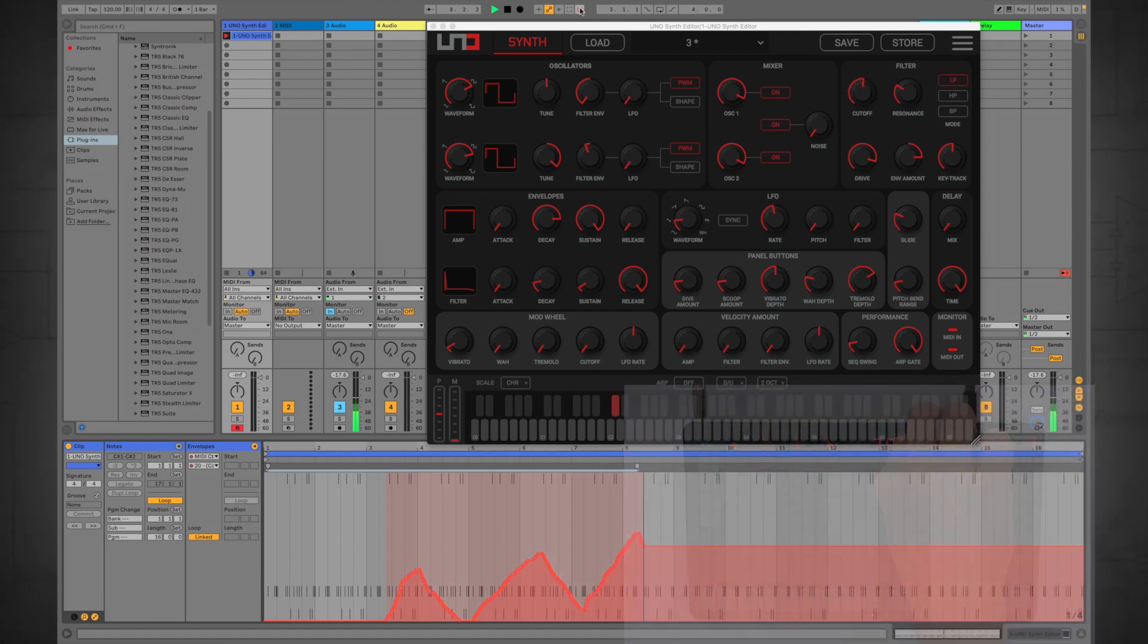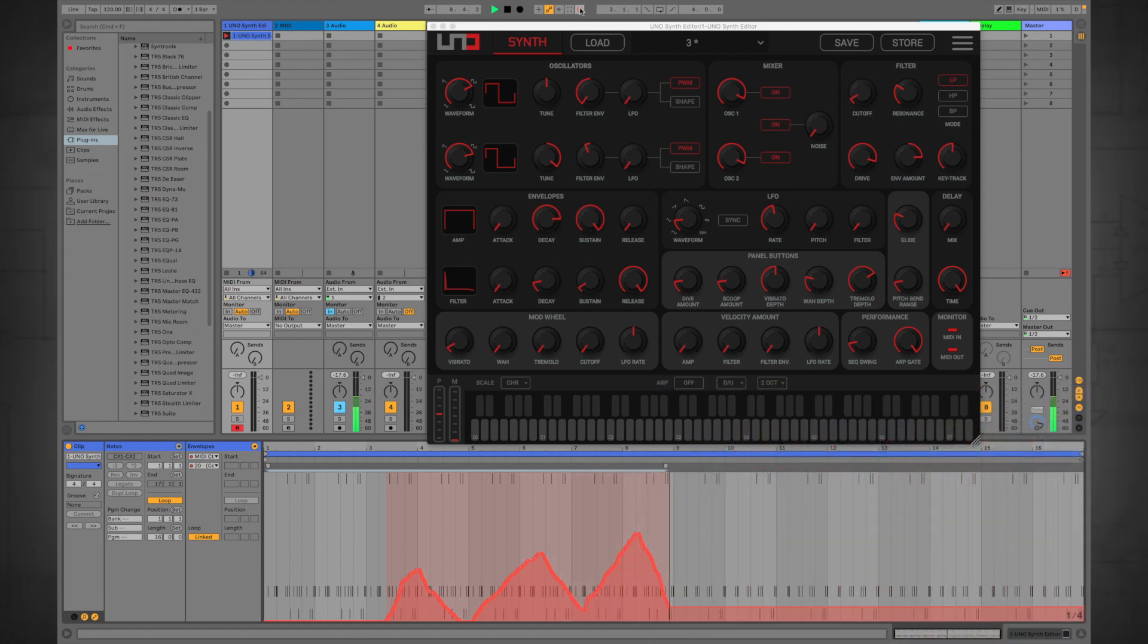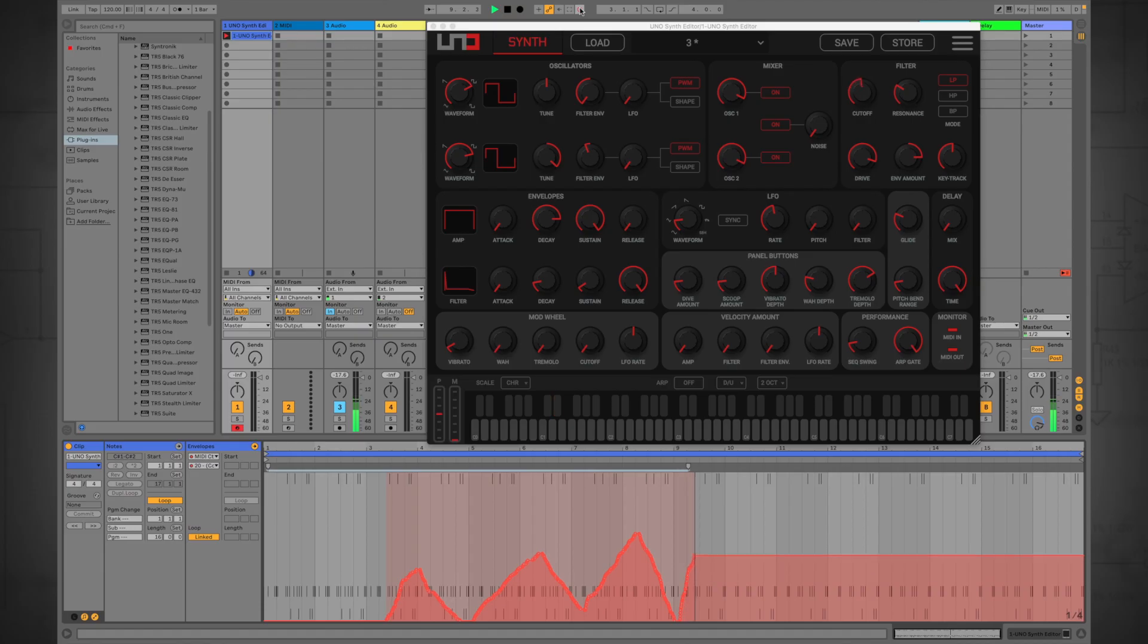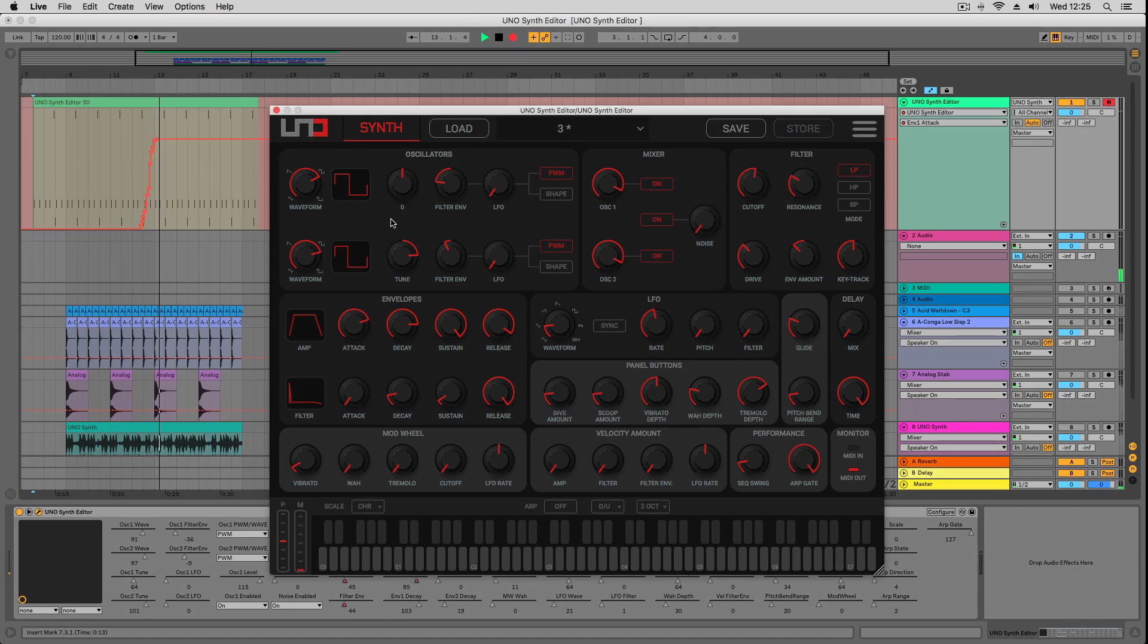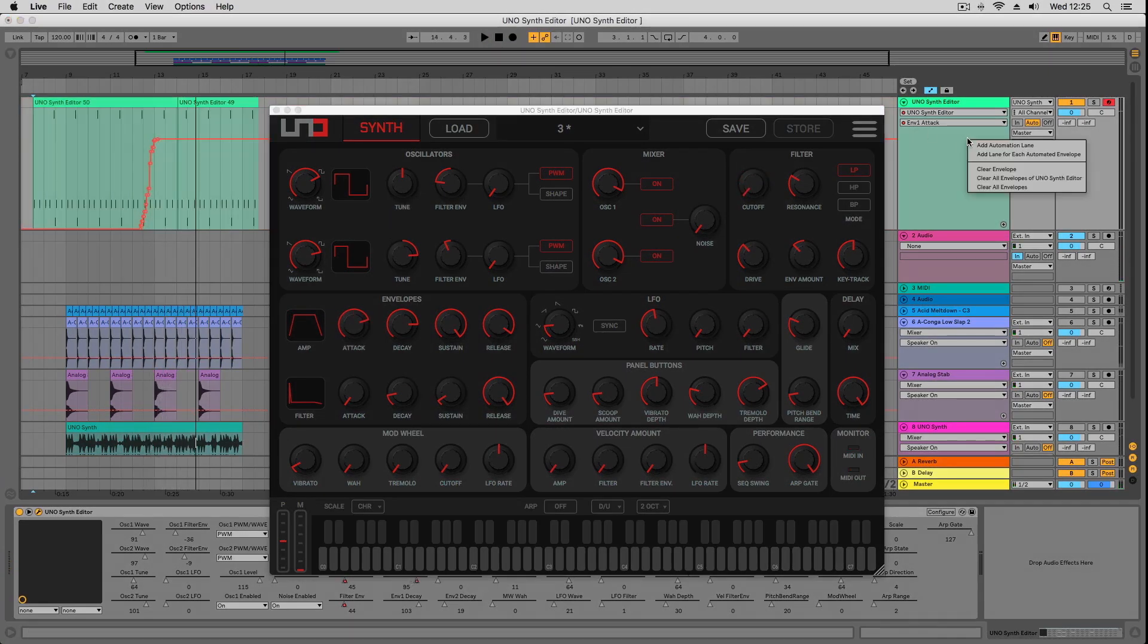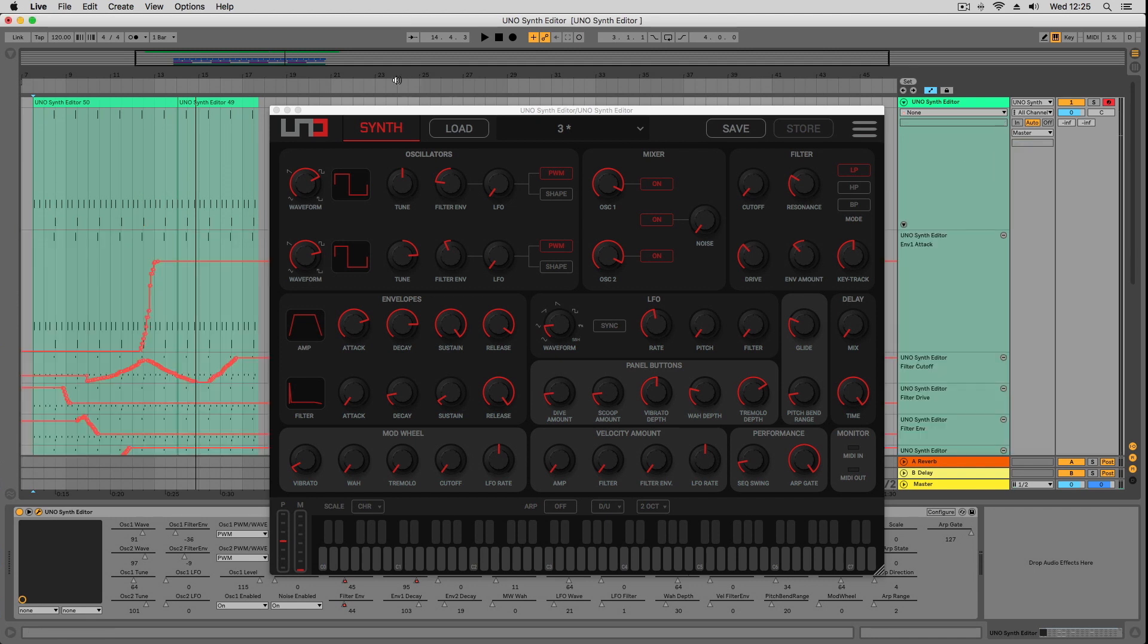Any changes you make from the UnoSynth can be recorded as MIDI control changes. You can use automation like this to achieve in-depth sonic manipulations that would be impossible to perform using just two hands.